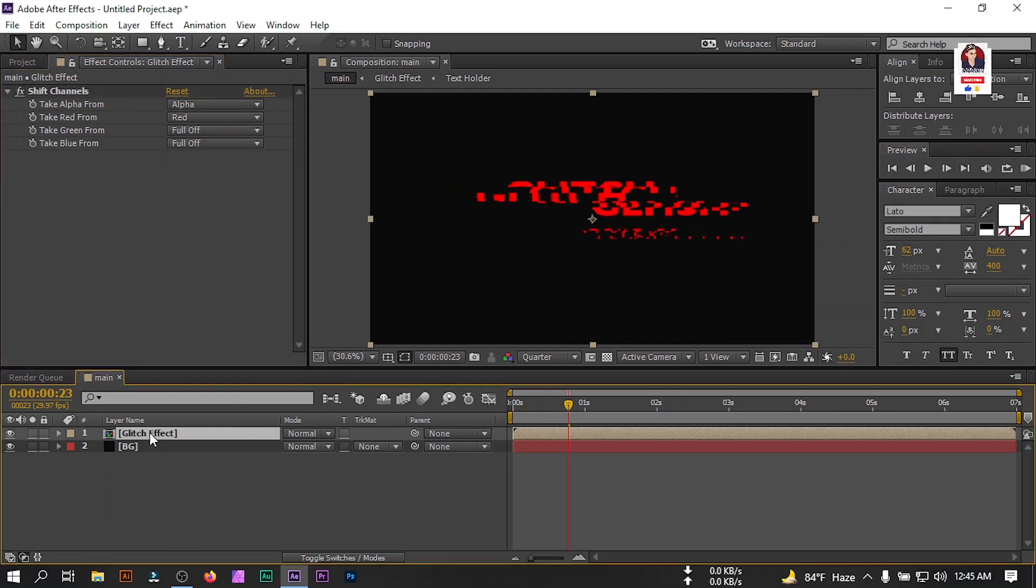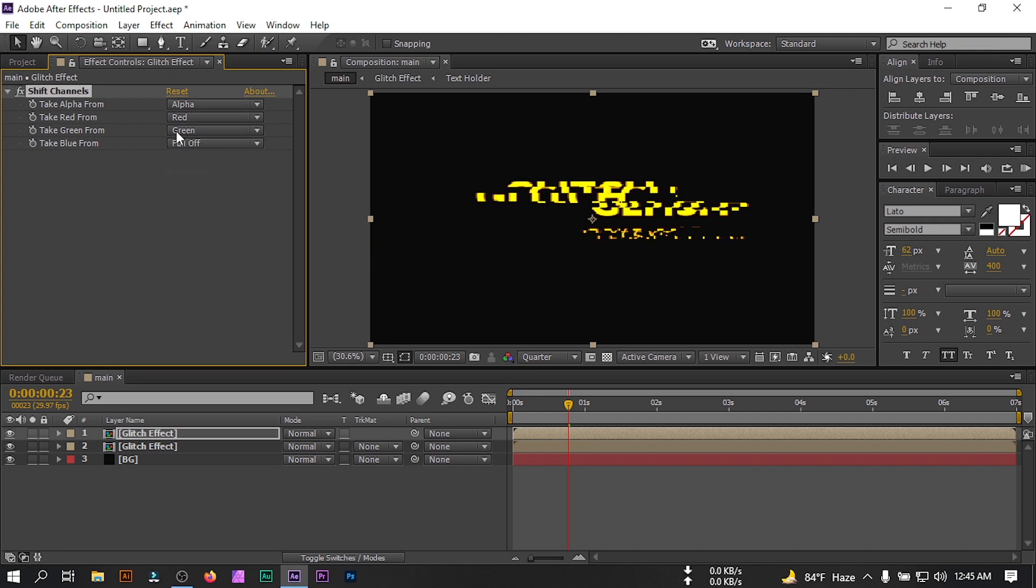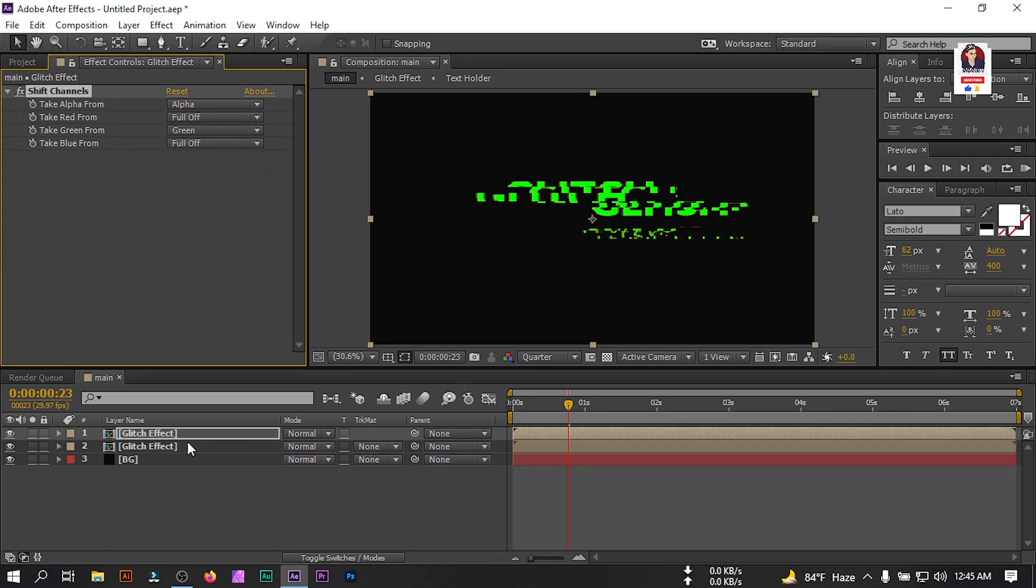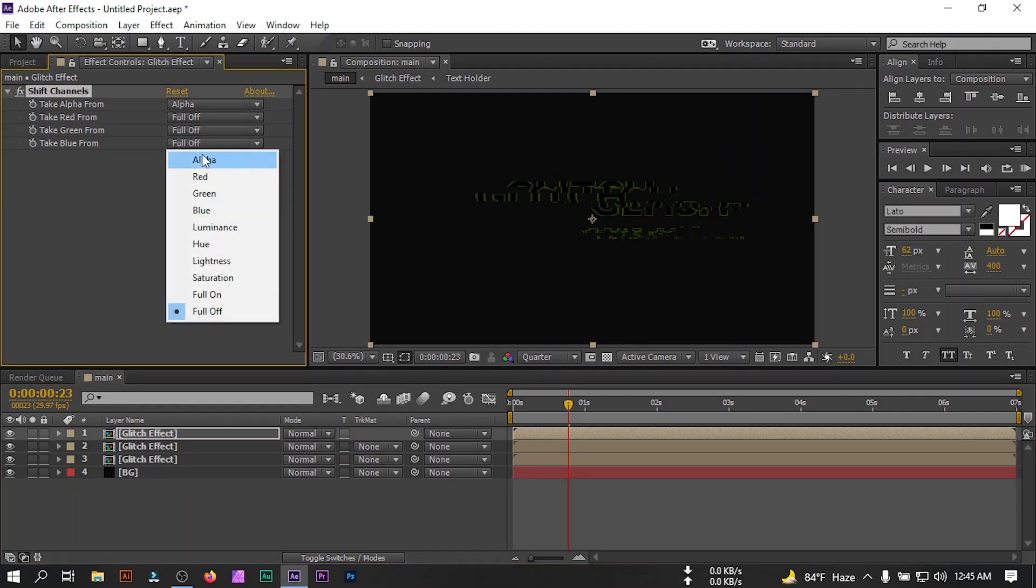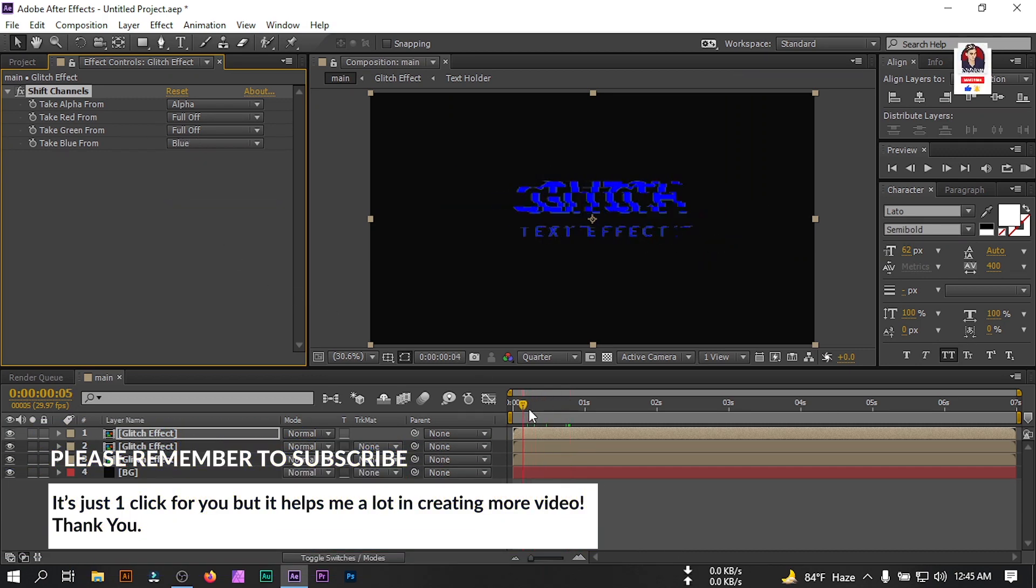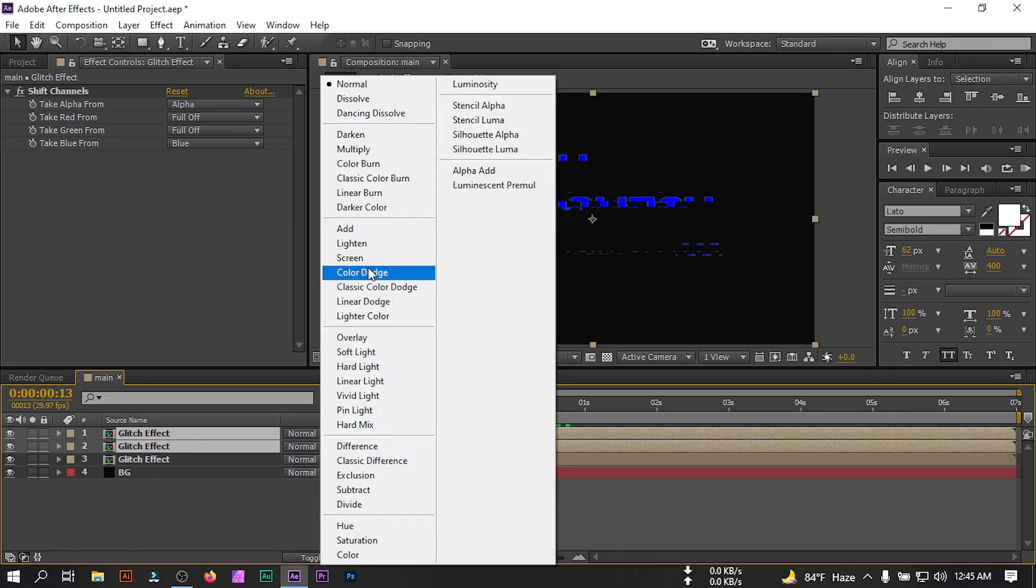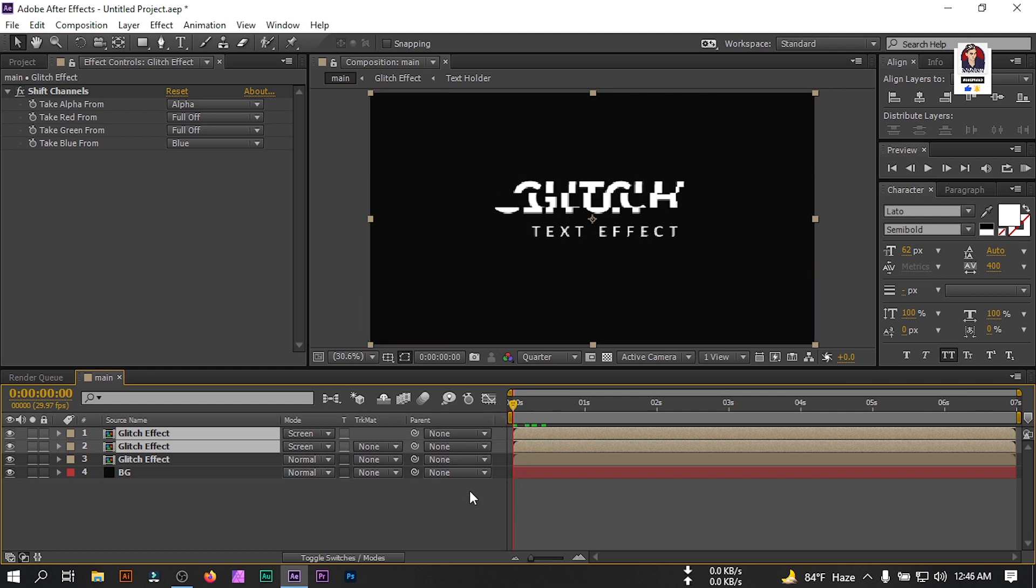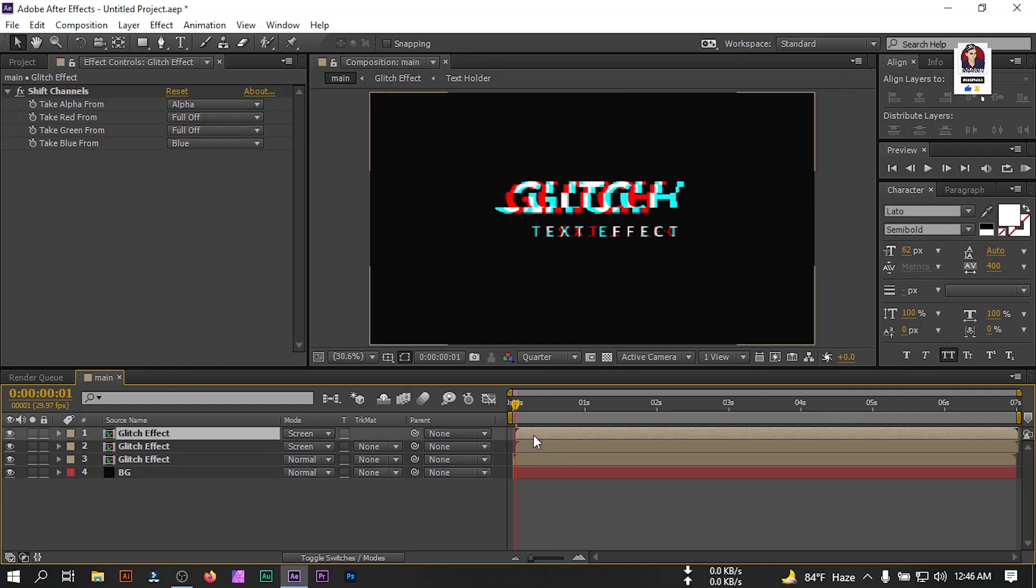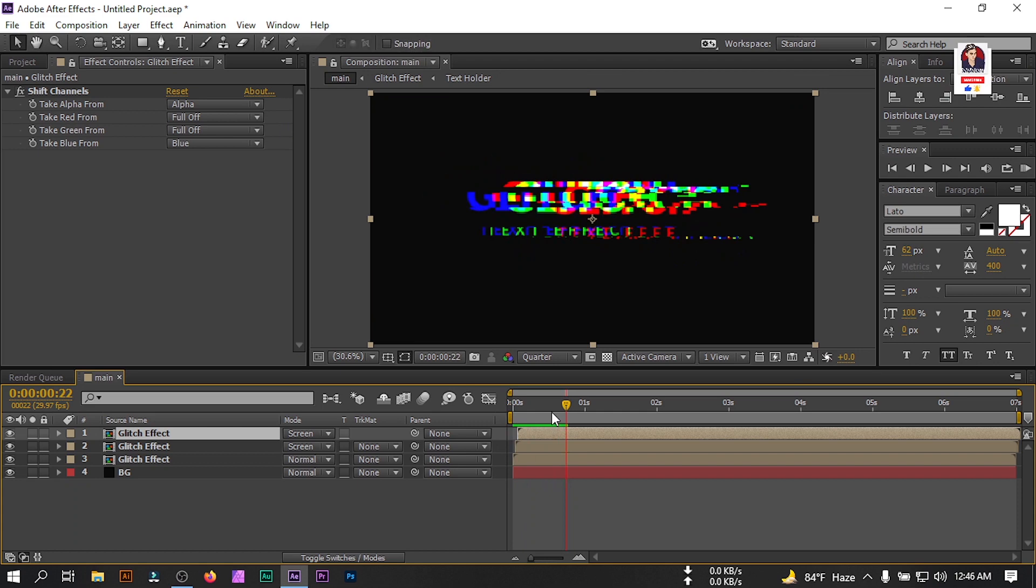Select this, press Ctrl D to duplicate and keep in green and change red to fall off. Again Ctrl D, green to fall off and blue on. You'll find something like this. Select these two layers and go to mode, change it to screen. If you don't find this mode, then press F4 to switch button. Now go to beginning, forward one frame and drag this to here. Select this and one frame. Now you'll find something like this kind of RGB glitch effect.